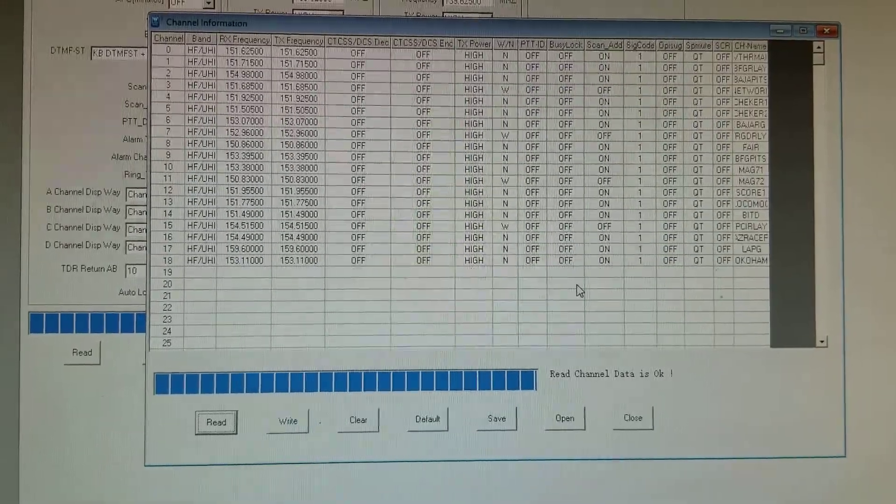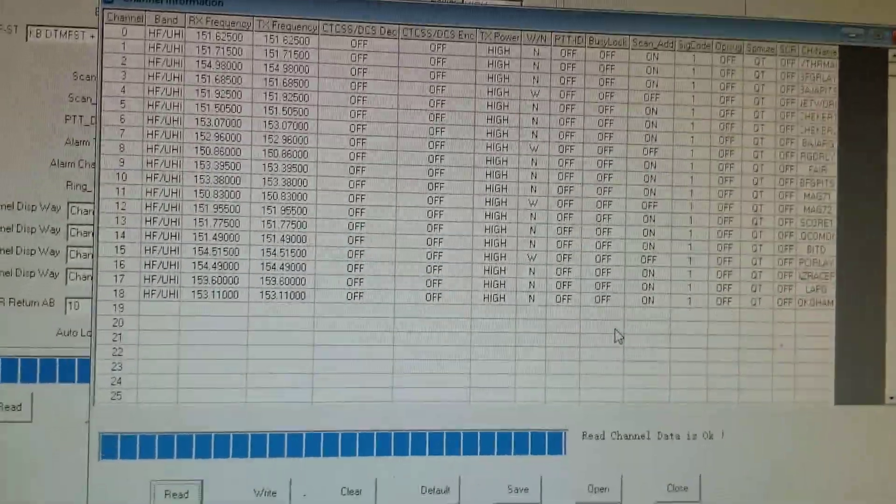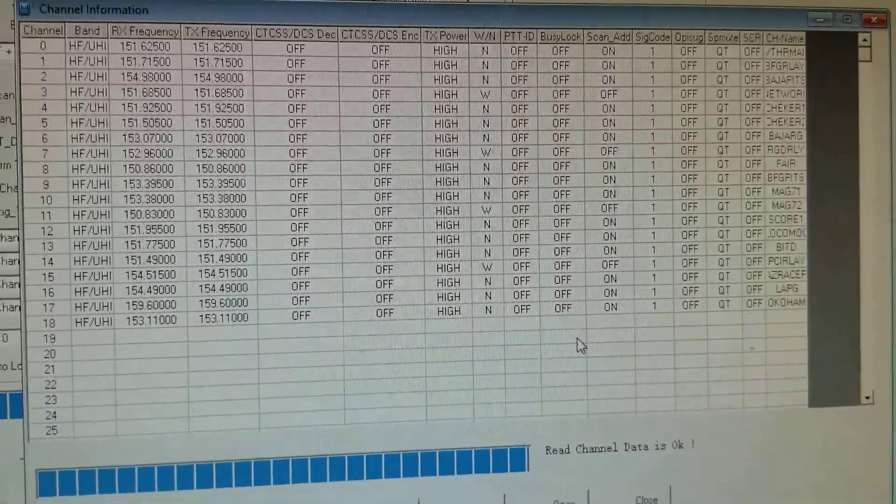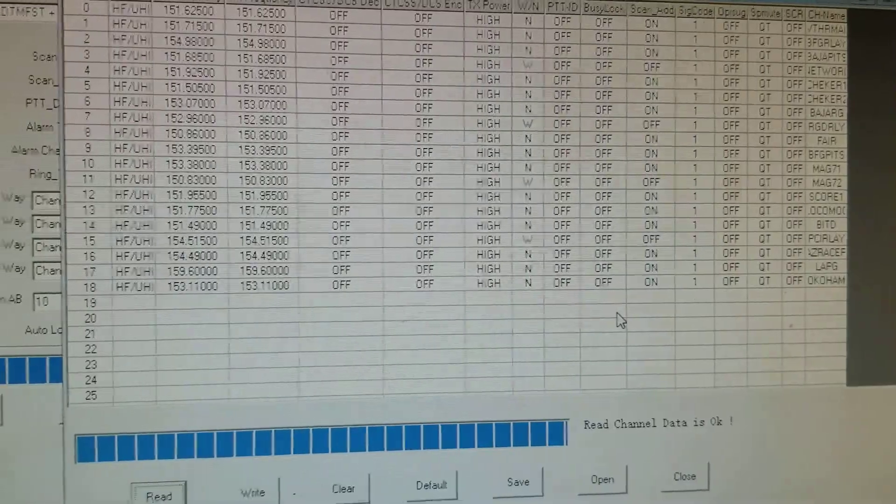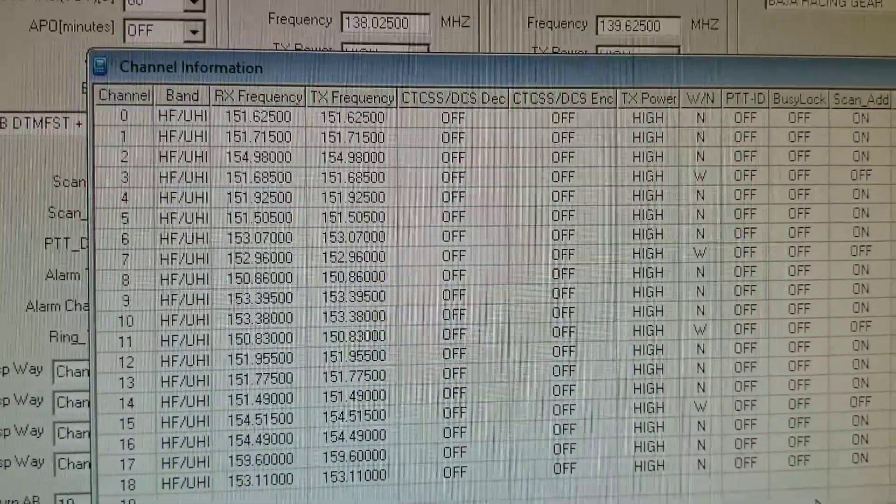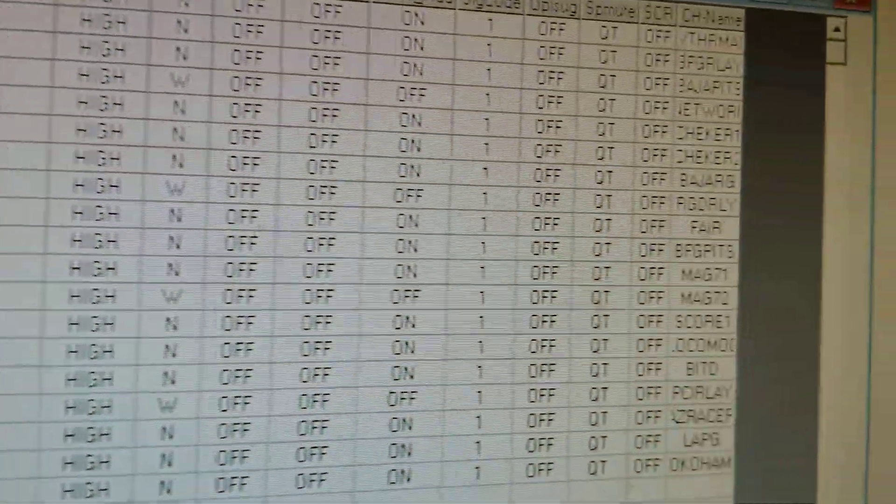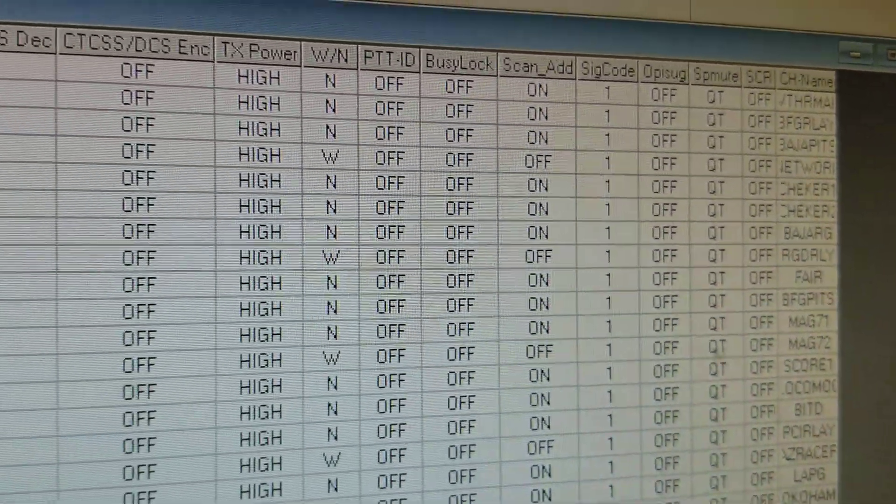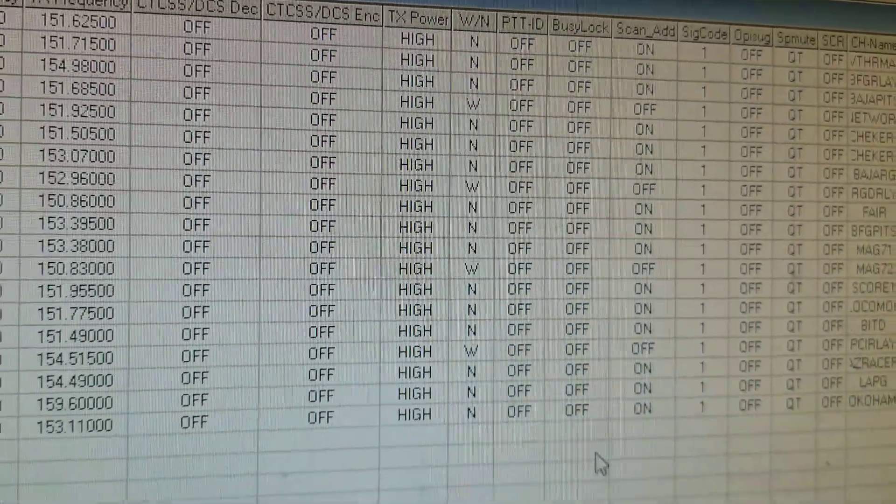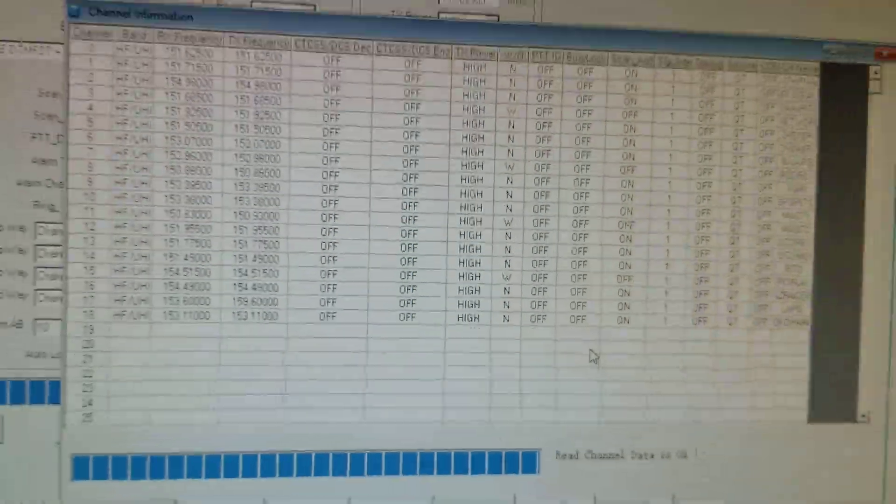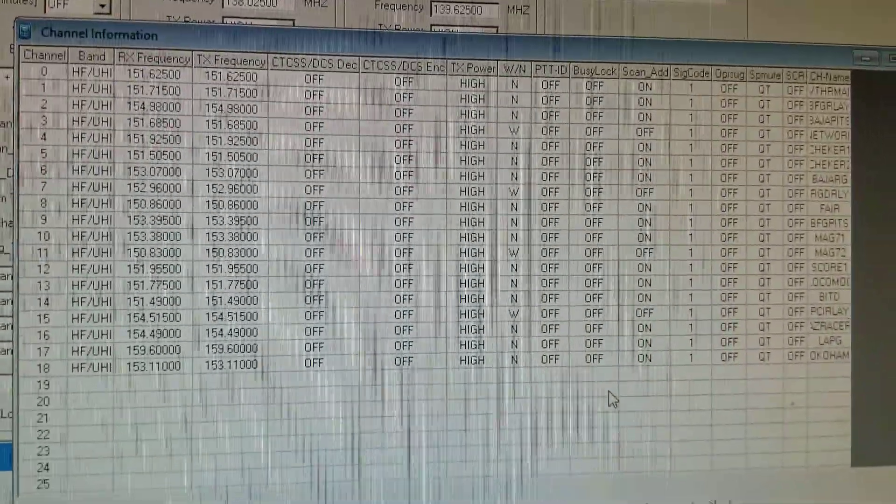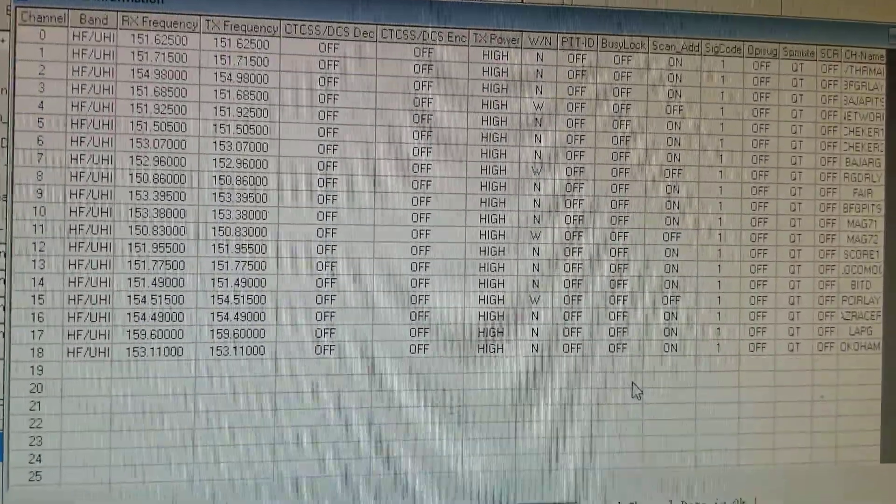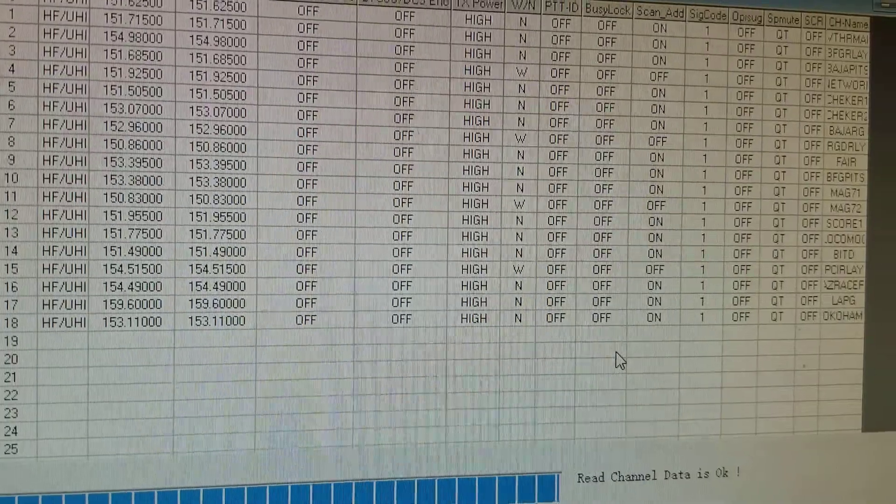What happens here is, let's say you went through all that time and programmed all your channels in there, you got your channel names and stuff, and you program the radio. Well, the radio is fine, it's happy.